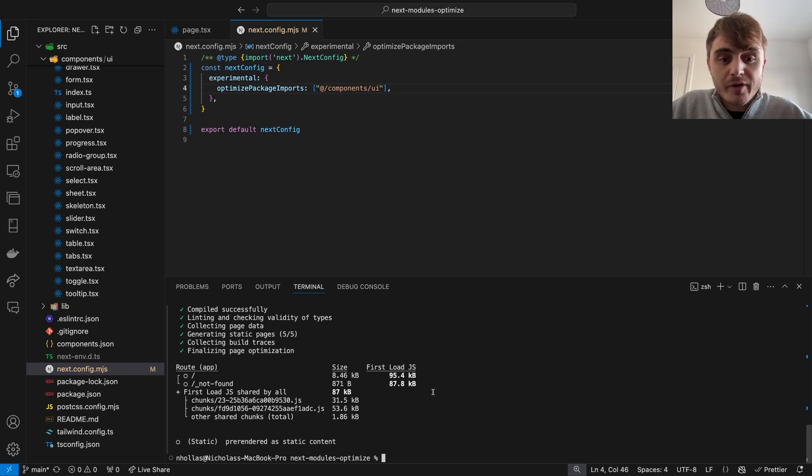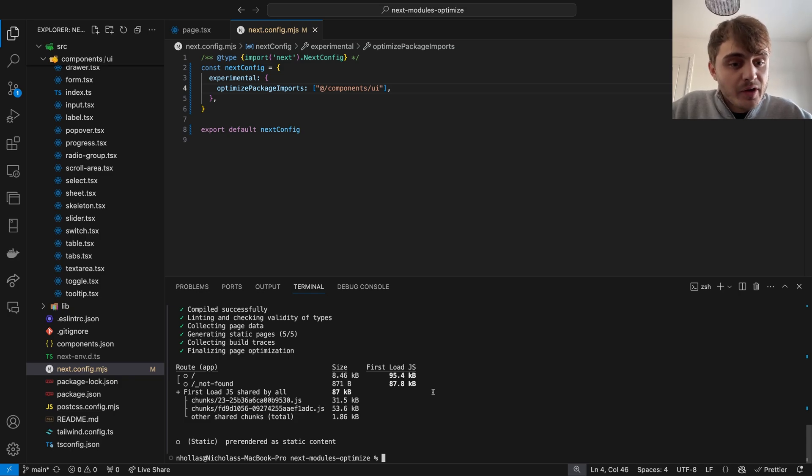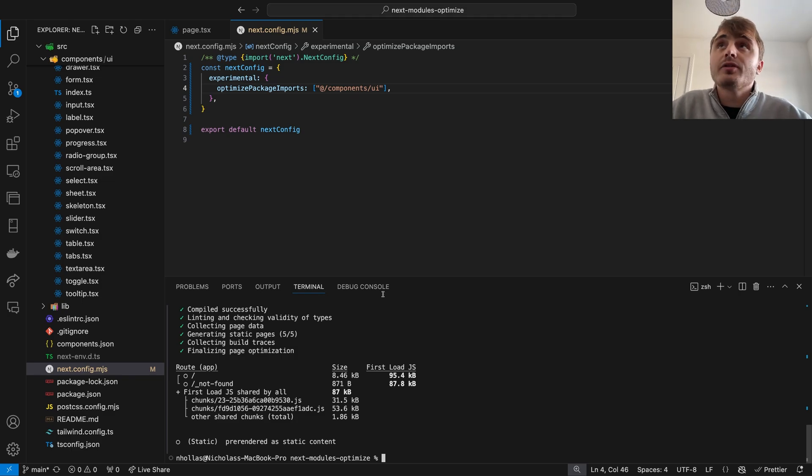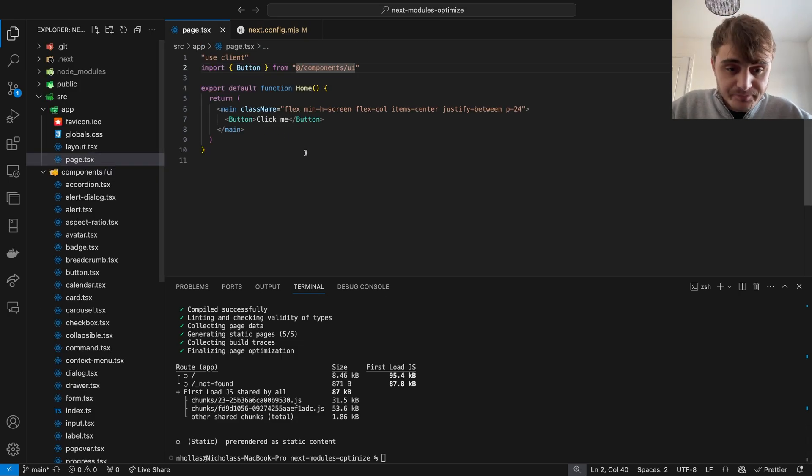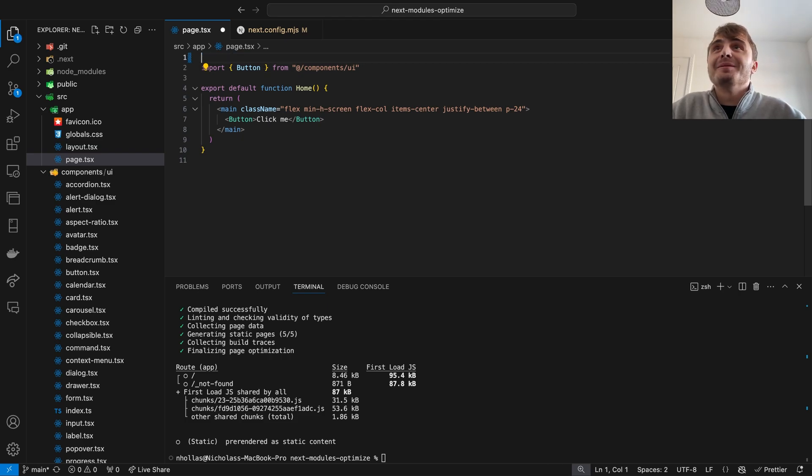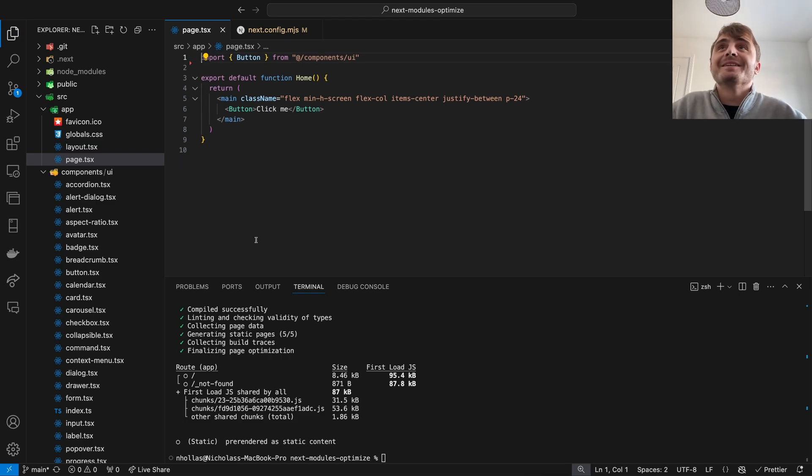We can however improve this further. Now we are not tied down by the other files in the exported barrel. We can remove the use client directive in the home page, and this should further reduce the numbers we are seeing.